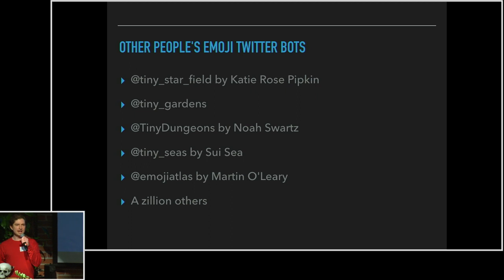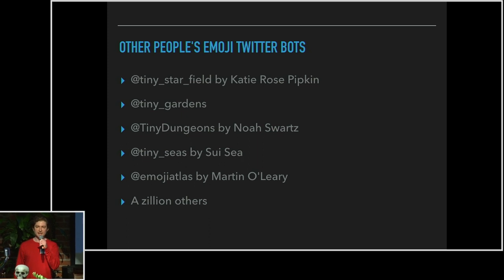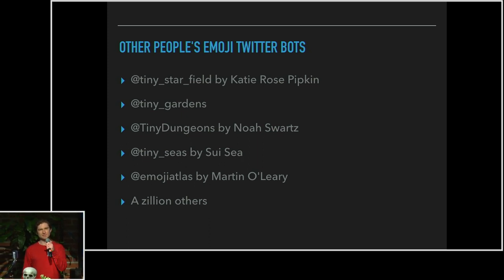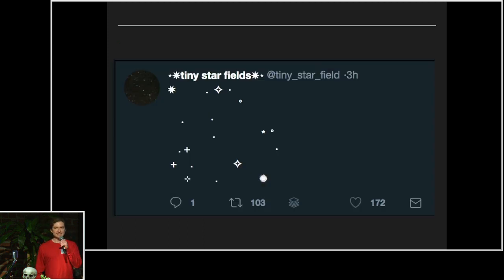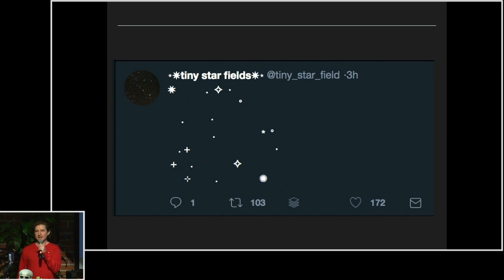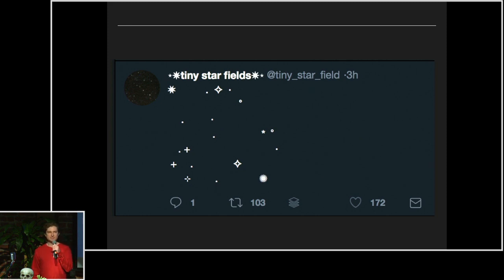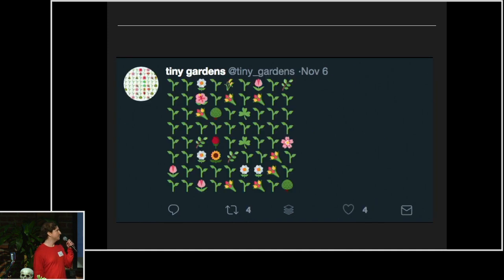So I looked at Tiny Starfield by Katie Rose Pipkin — it has 100,000 followers and it just makes pictures of stars, just little dots. Every few hours it's a random assortment of dots, and people love it because Twitter is a nightmare. This is not a nightmare — you don't have to think about everything in the world that's broken, you can just look at the sky for one second. And I was like, what if you used emoji?